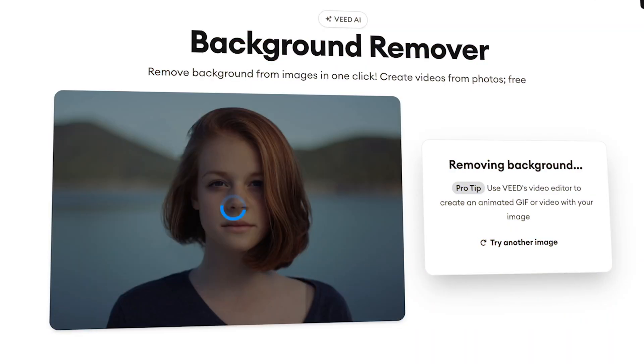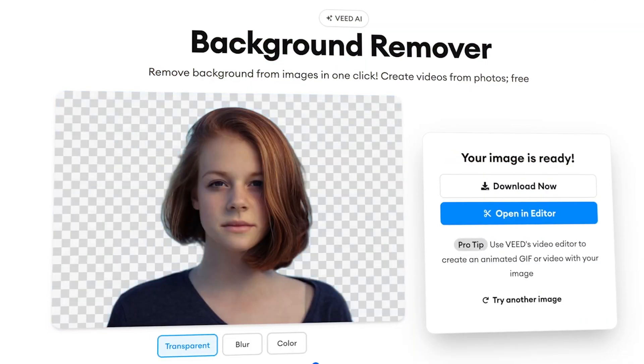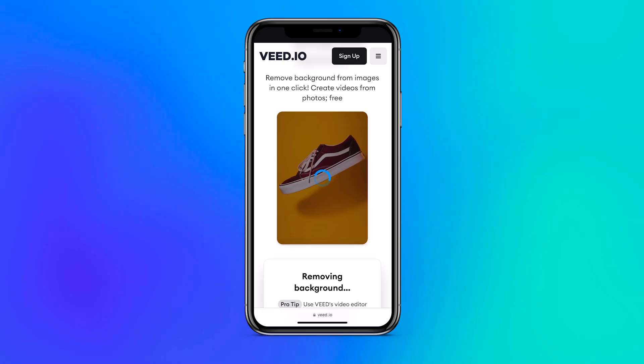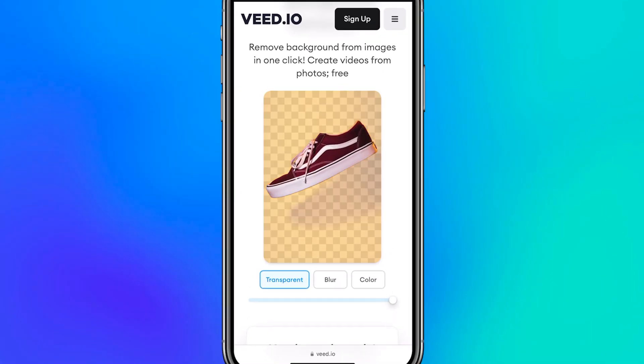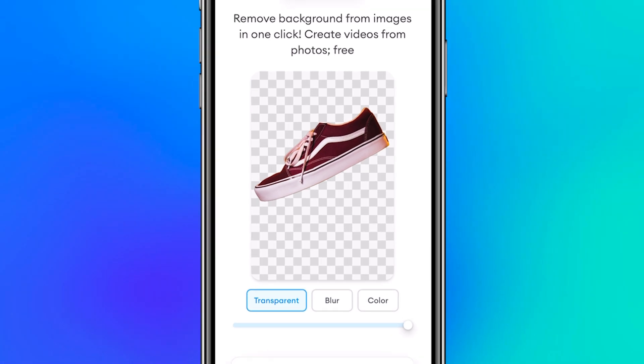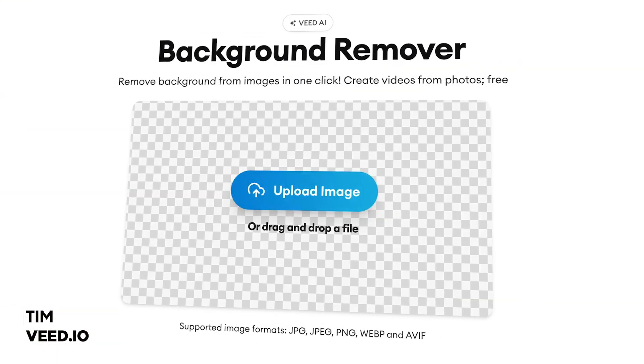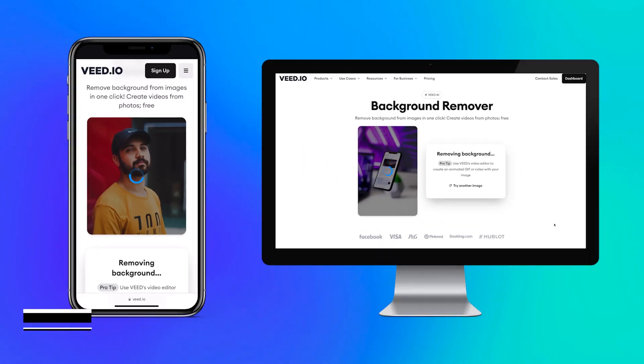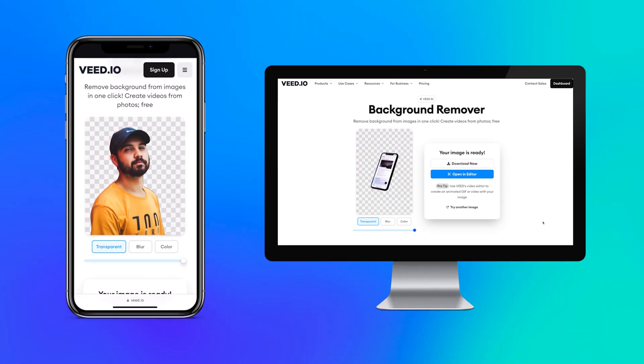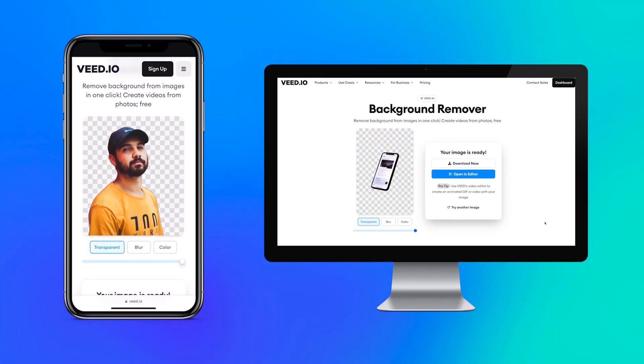In this video, I'm going to show you how you can easily remove the background of your pictures for free in just a click of a button. Hey everyone, my name is Tim and today we'll be using Veed's free online background remover tool, which you can use on both mobile and PC.